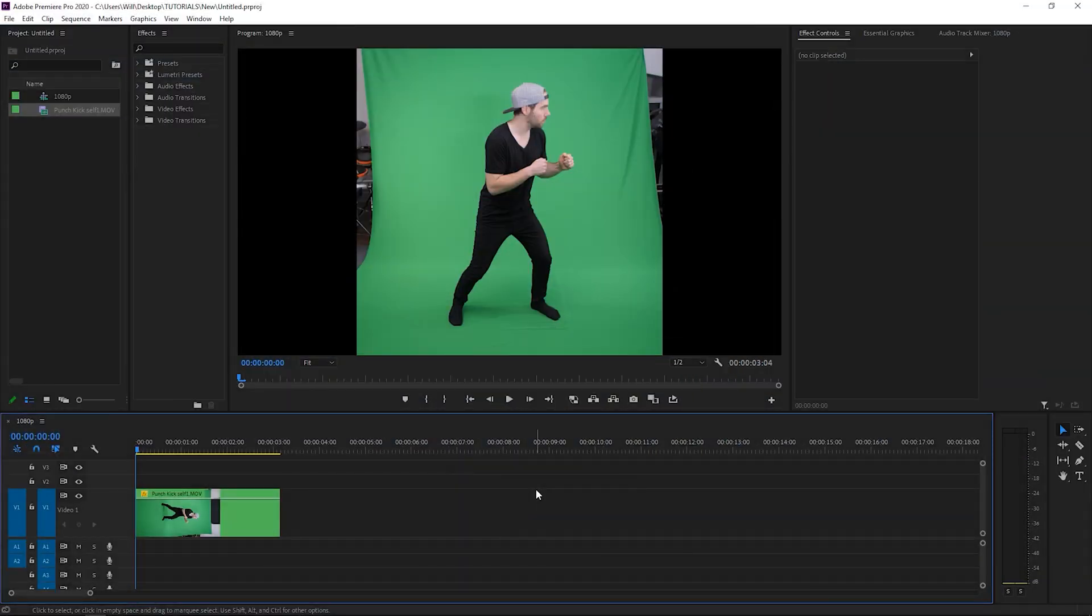Welcome back to another video. In this one I'm going to teach you how to quickly key out the green in green screen footage inside Premiere Pro CC.